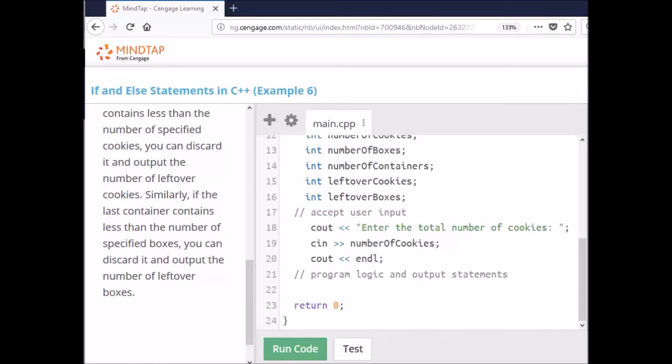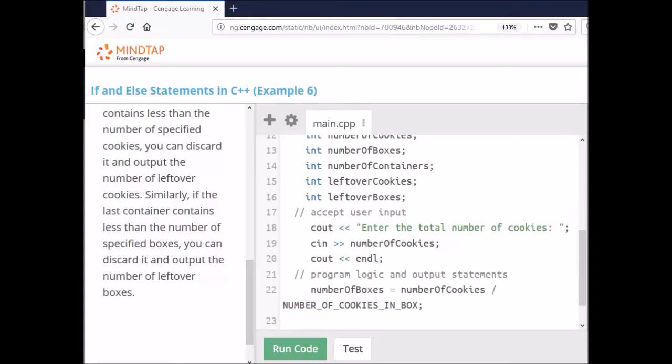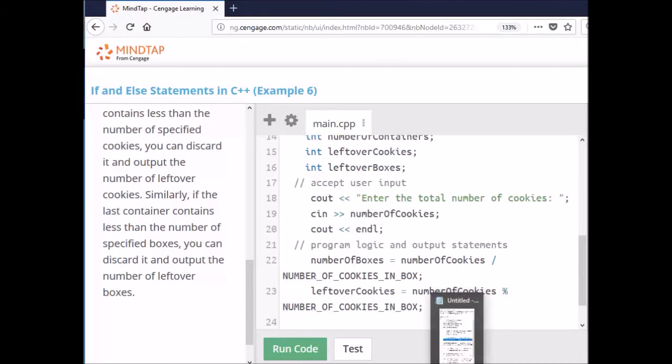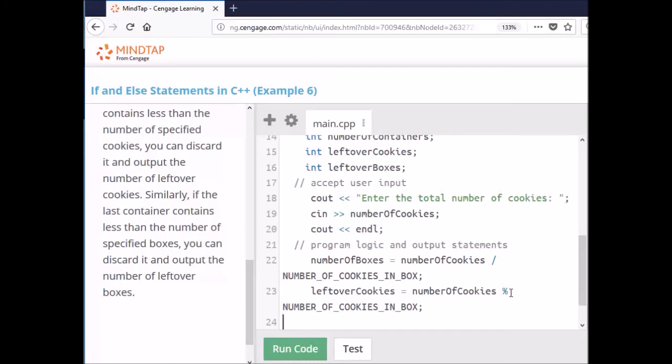Now I need to do the program logic and output statements. I'm going to have a formula to figure out the number of boxes needed: the number of cookies divided by the number of cookies in a box. Since it's integer division, I grab the remainder using modulo and put it into the variable called leftover cookies. The modulo operator looks like a percentage sign but works like division — it just grabs the leftovers.